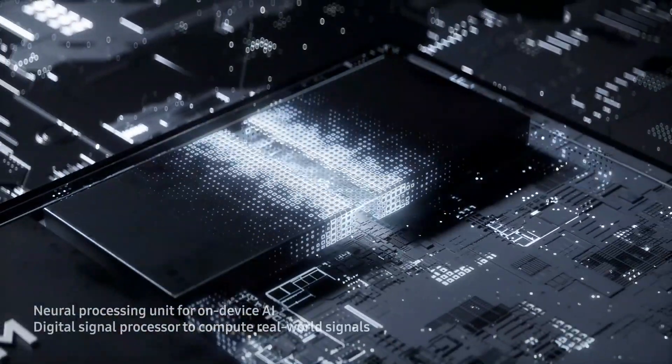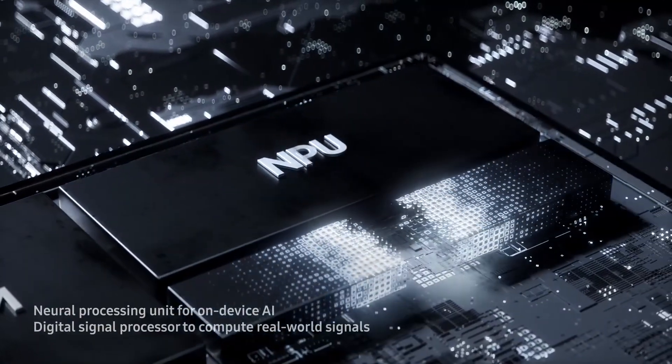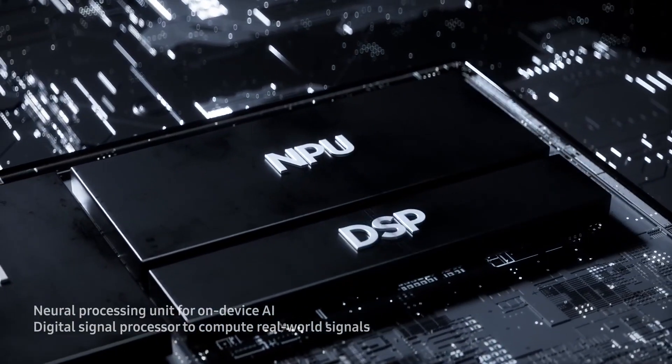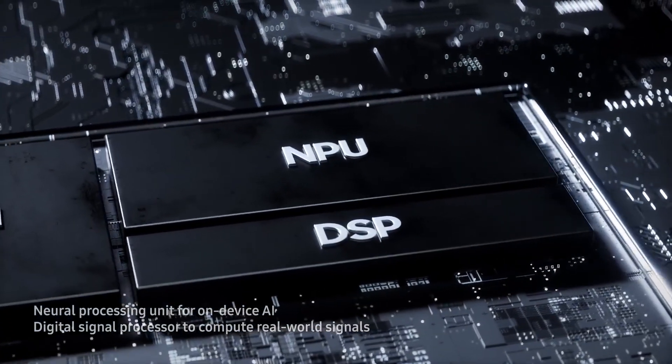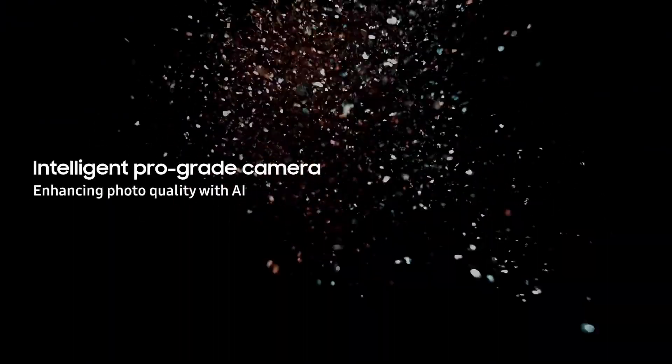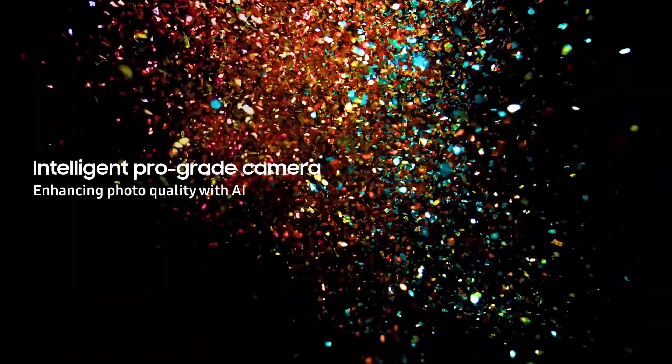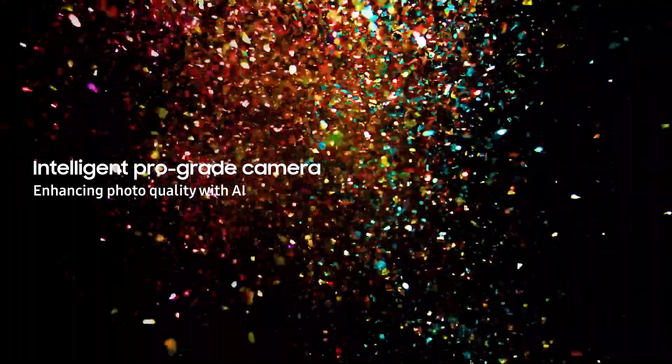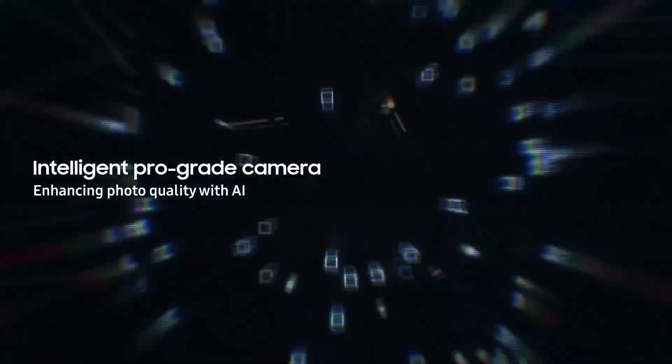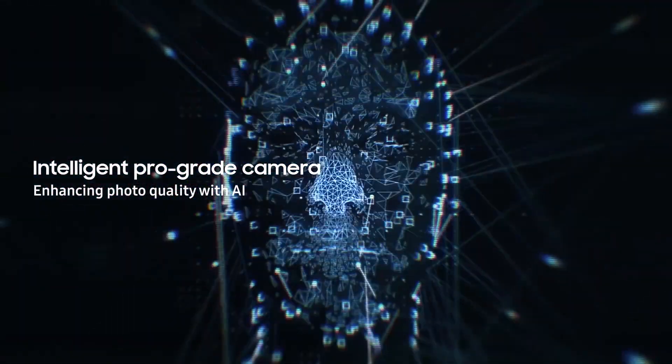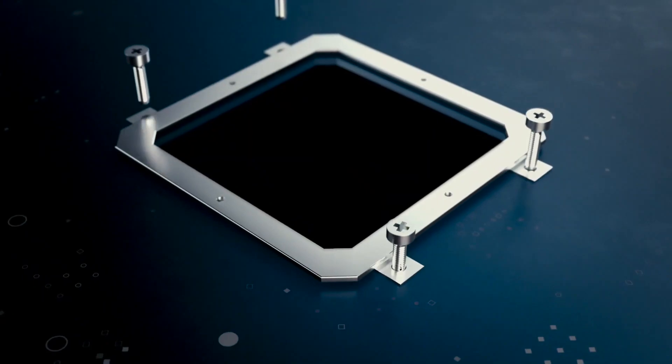Samsung made sure that the existing Exynos 990 SoC will perform to the best of its ability under the hood of Galaxy Note 20 lineup. Exactly how this would translate in the real world remains to be seen.